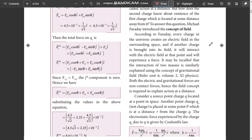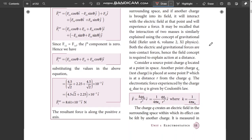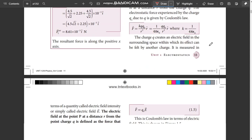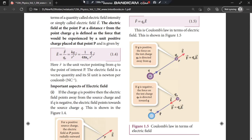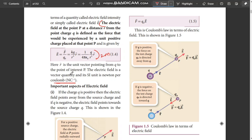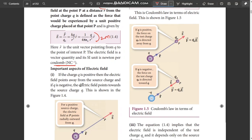Next is Electric Field. Electric field — definition. This definition gives the unit: Newton per Coulomb inverse. So this is a 2-mark question. Sometimes important aspects of electric field are asked as 3-mark questions, covering 3 points.